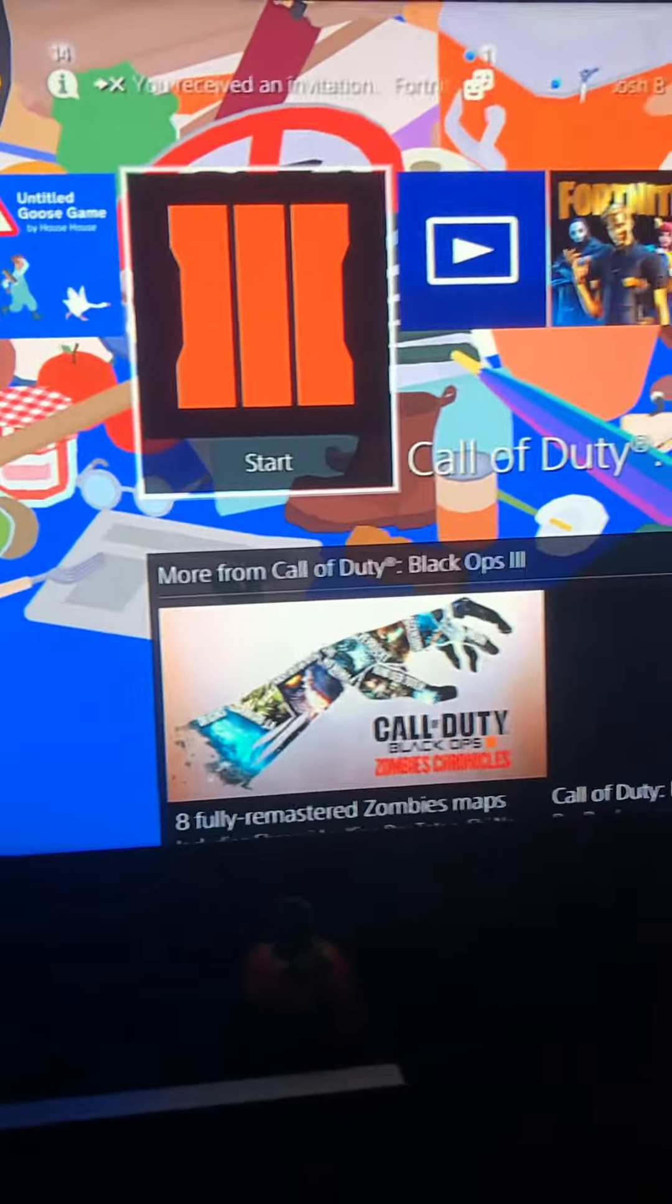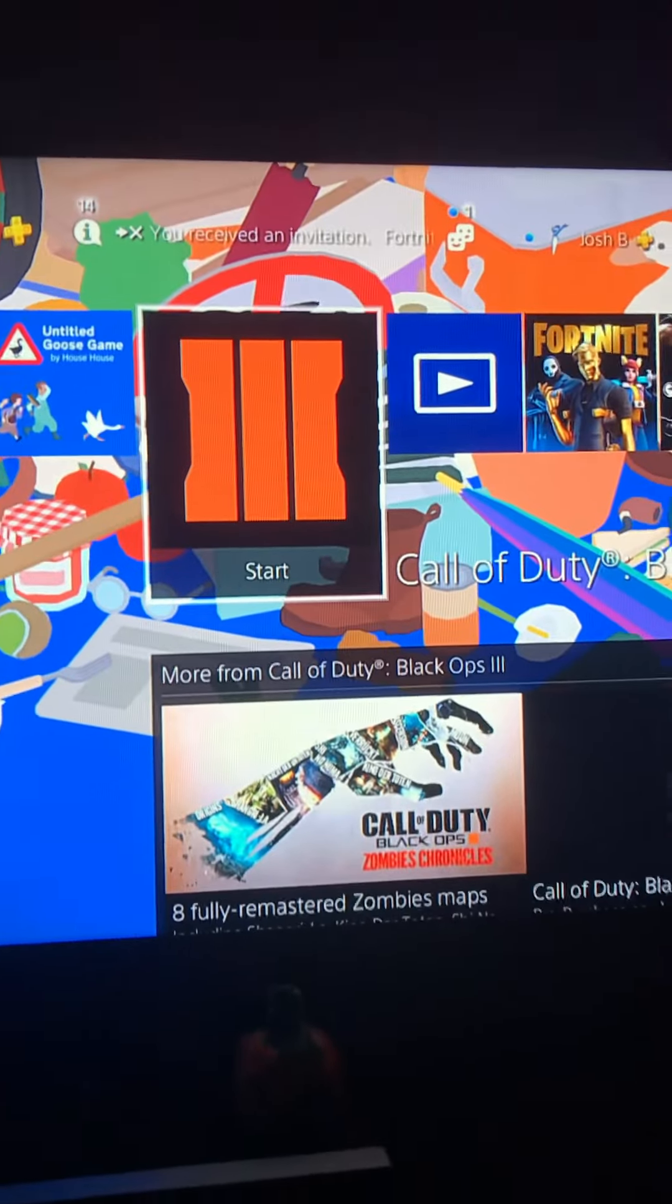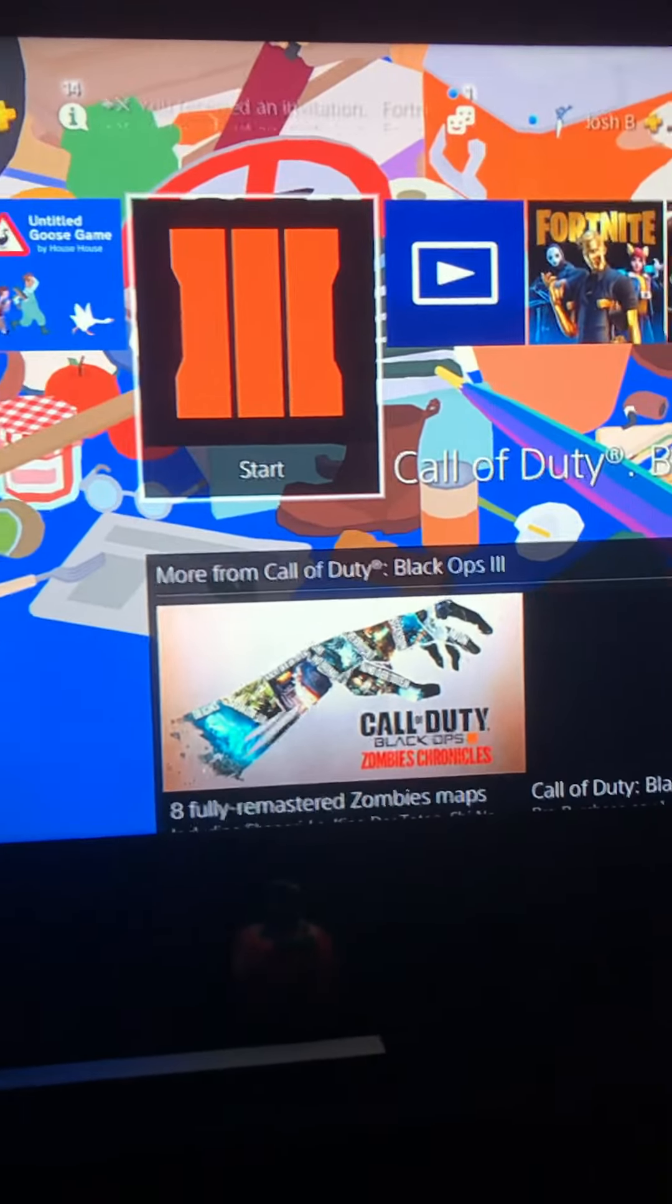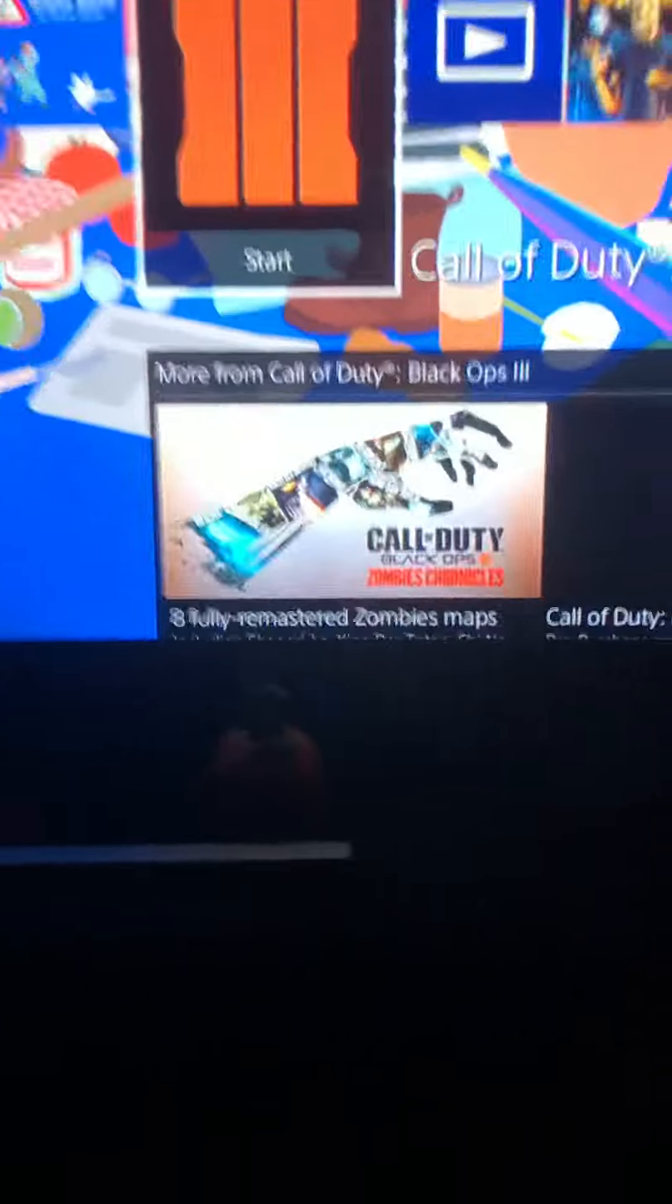That's right, it's Call of Duty Black Ops 3. It was the bundle. The prices got crossed off, now it changed to 20.